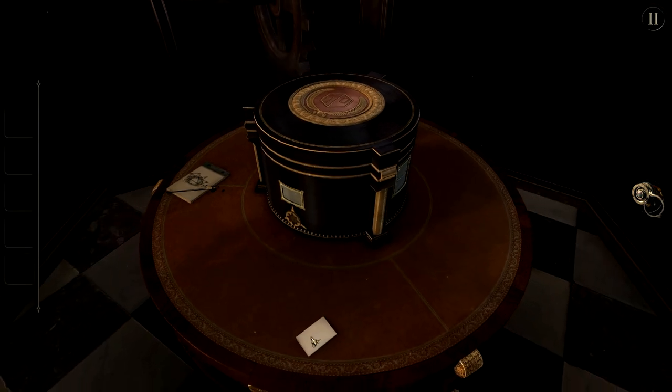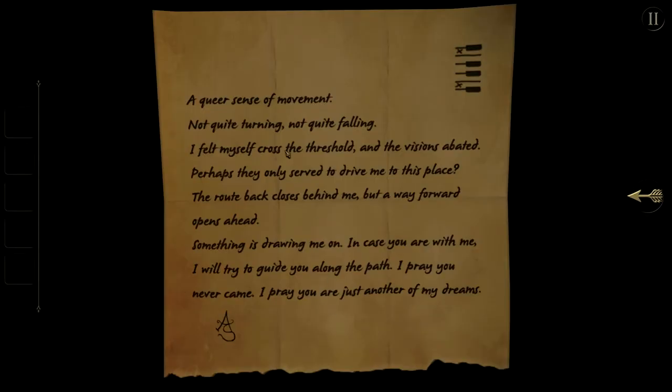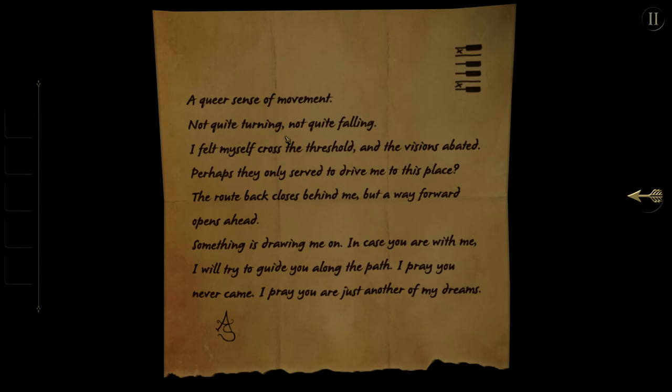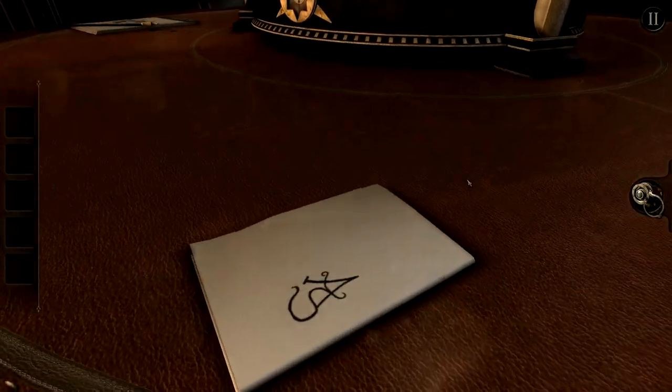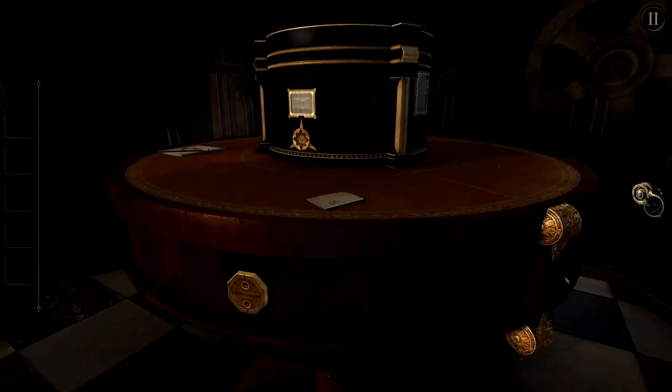Where on earth am I? Well, let's read this note and see if it can tell us. A queer sense of movement. Not quite turning, not quite falling. I felt myself cross the threshold, and the visions abated. Perhaps they only serve to drive me to this place? The route back closes behind me, but a way forward opens ahead. Something is drawing me on. In case you are with me, I will try to guide you along the path. I pray you never came. I pray you are just another of my dreams. Well done. Let's get started with some puzzle solving.